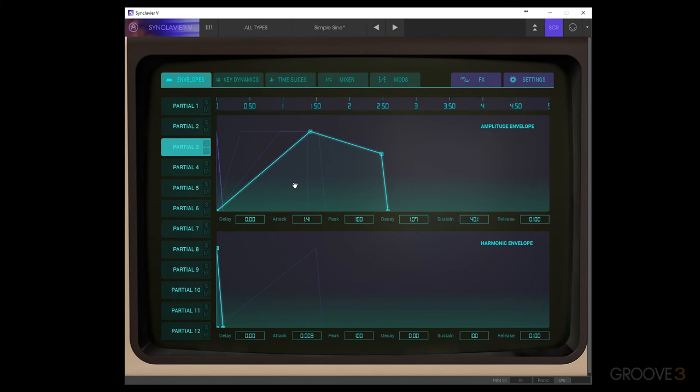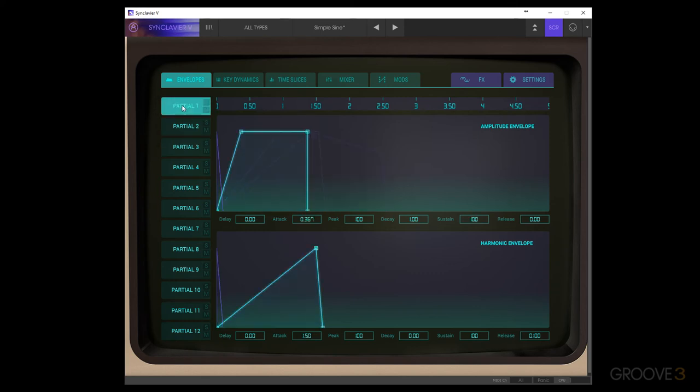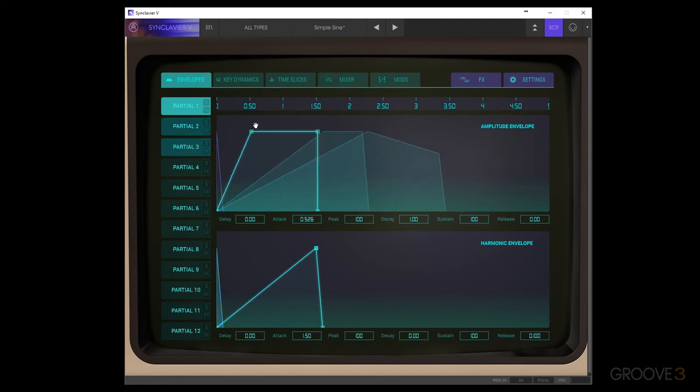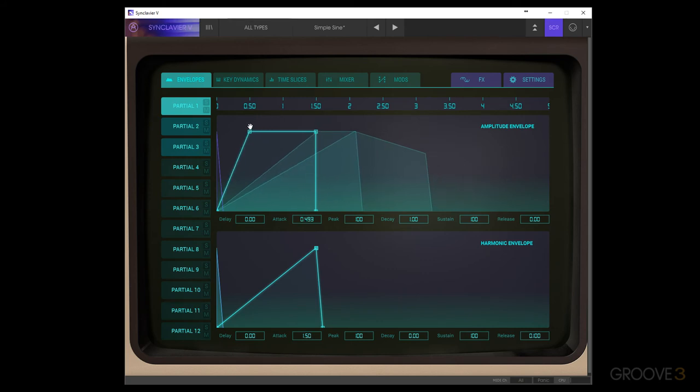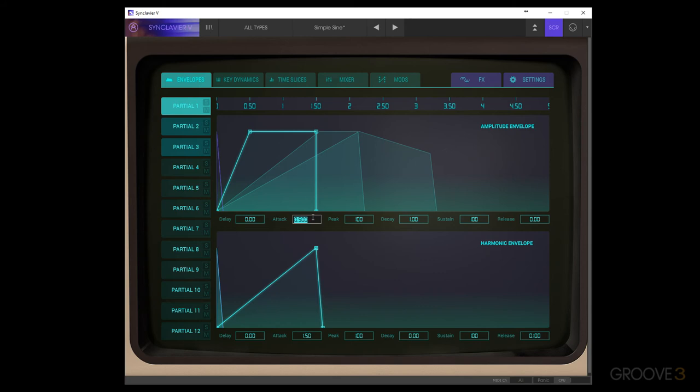We can also select multiple partials at a time if we hold shift and click between two of them, and then we can edit those at the same time. We can see that this is going to move at a ratio. So when we move something, the attack for instance, if we set that at 0.5, whatever length we have selected, if we turn that up to 1, it'll double the rest of them as well.